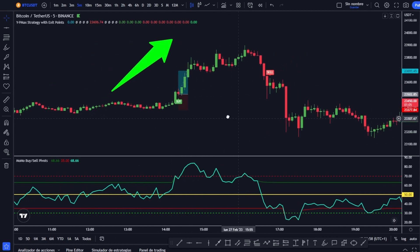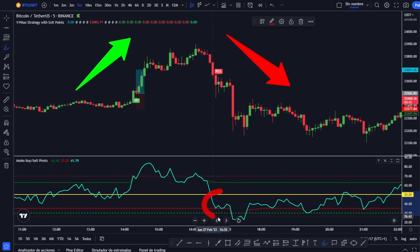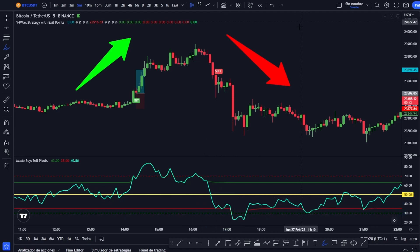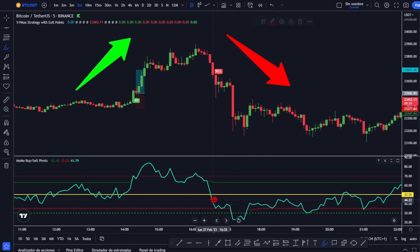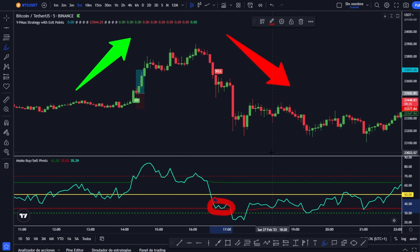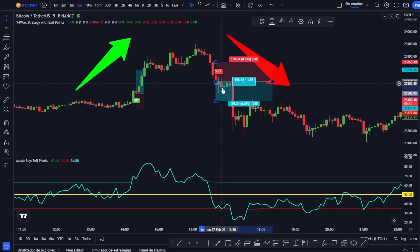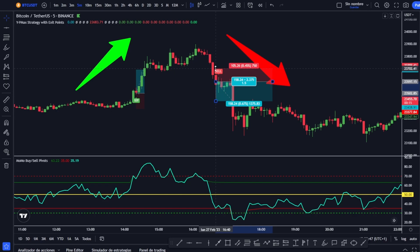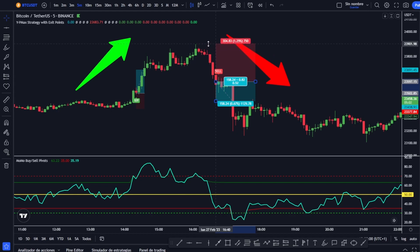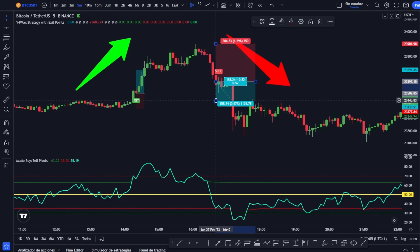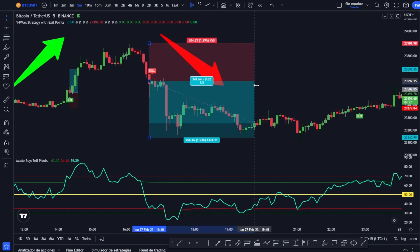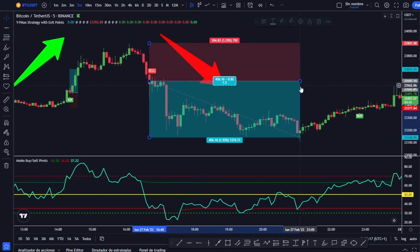In the opposite case of a sell signal, the momentum would have to be below the middle line — the 50 points mark — and touching the red line below. In this case everything fits and we place our operation. Seeing there is so much volatility we can apply a little price action knowledge and leave our stop loss in this area, but even taking it to the maximum of the previous structure — as would be the exact rule — and looking for a 1.5-to-1 ratio, we would see how our operation touches profit completely.